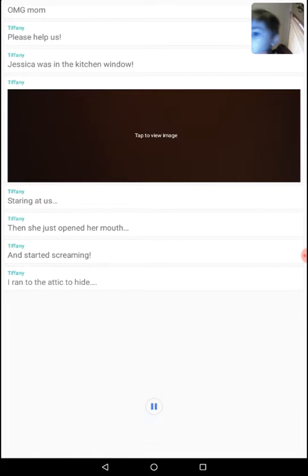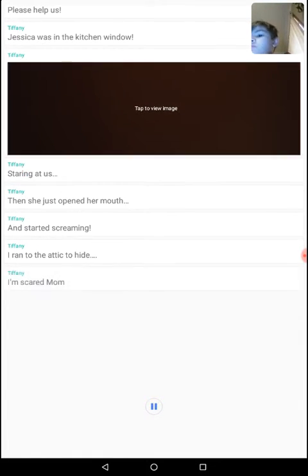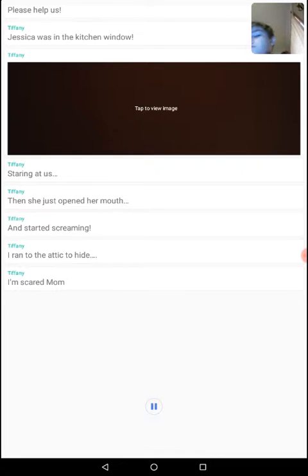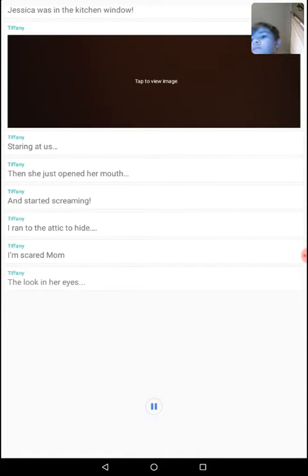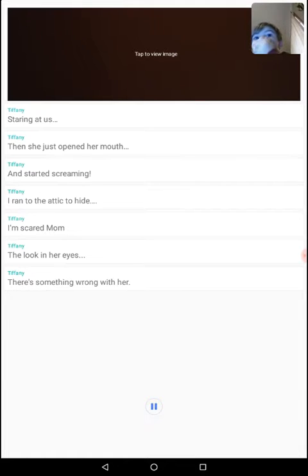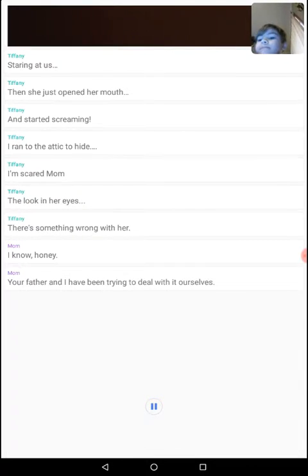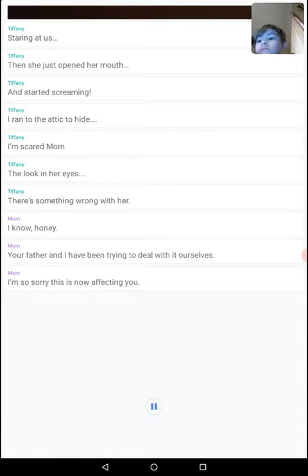I ran to the attic to hide. I'm scared, Mom! The look in her eyes! There's something wrong with her! I know, honey. Your father and I have been trying to deal with it ourselves. I'm so sorry this is now affecting you.